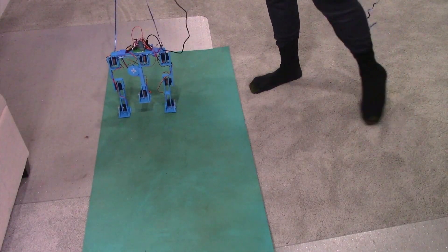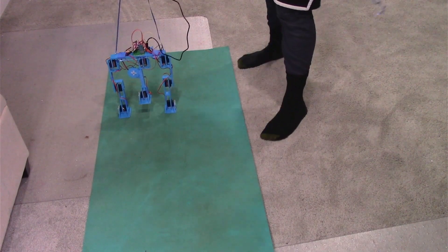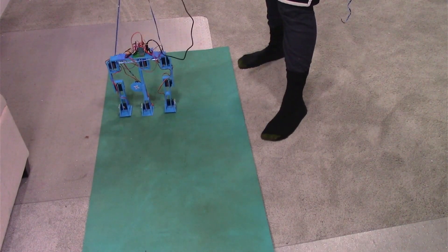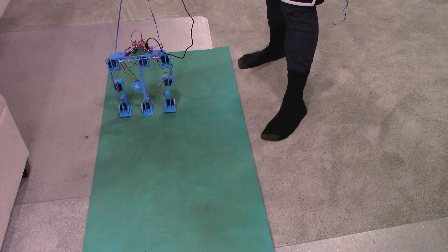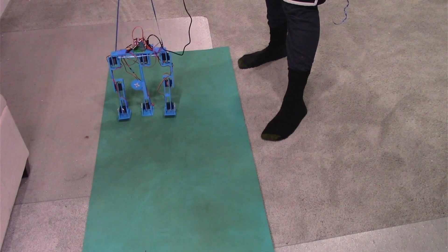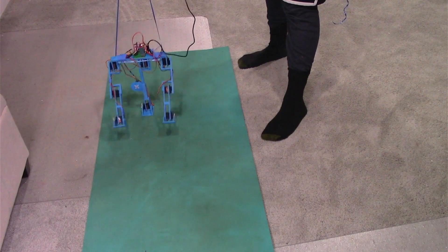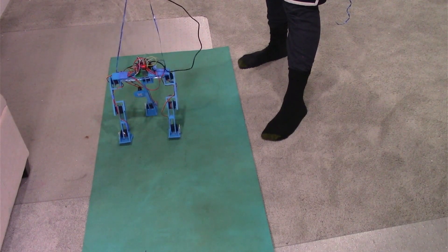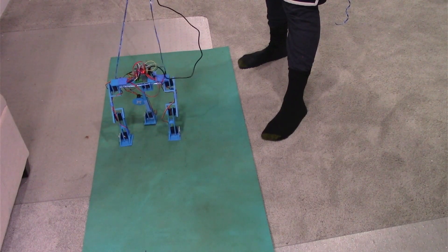With all the electronics exposed, I need a safety rope to be able to catch Tripedal in case he falls over. All the parts are 3D printed, but I had to use tape and hot glue to secure some together.